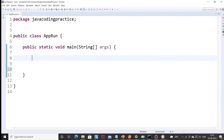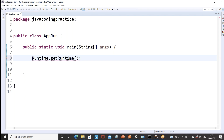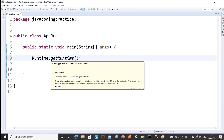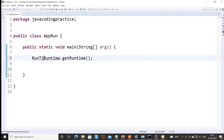To do this, what exactly we have to do is we have to use one built-in class. That class name is called the Runtime class. And then there is a method called getRuntime() that is available. You must have seen it a lot of times — this getRuntime() method is actually giving you the Runtime class object reference.